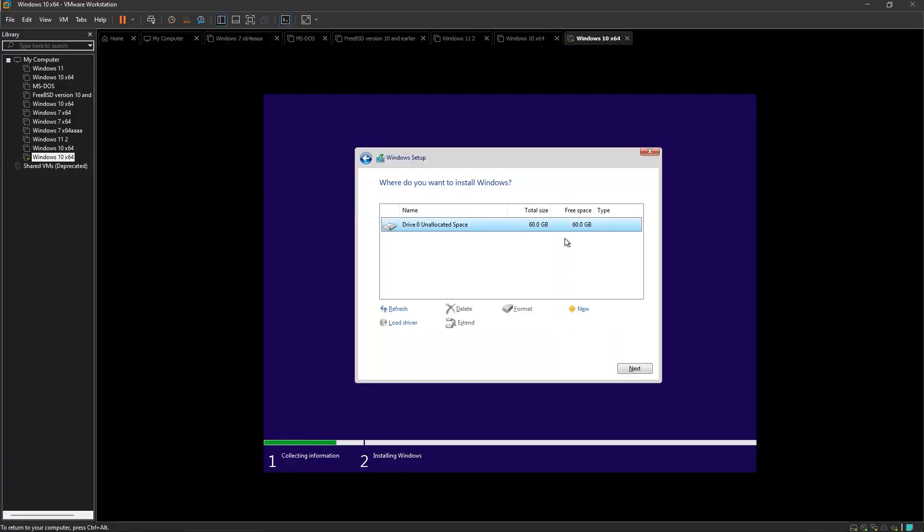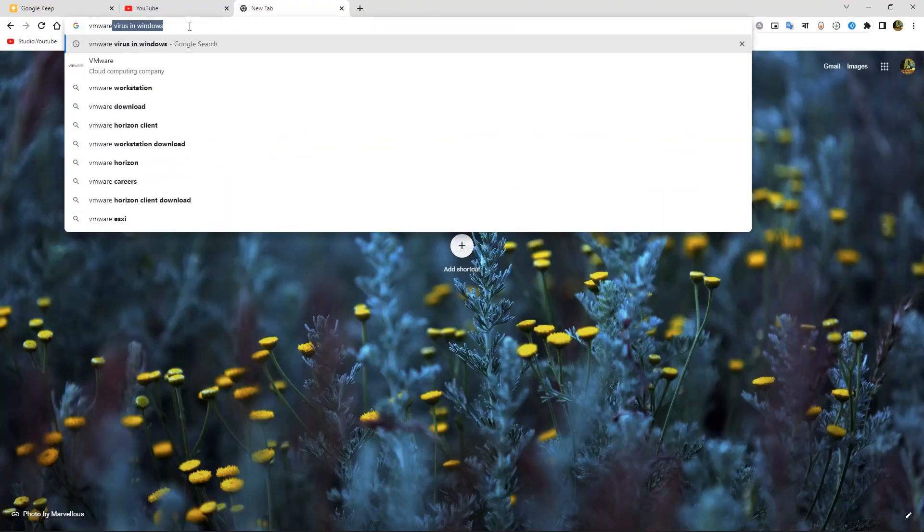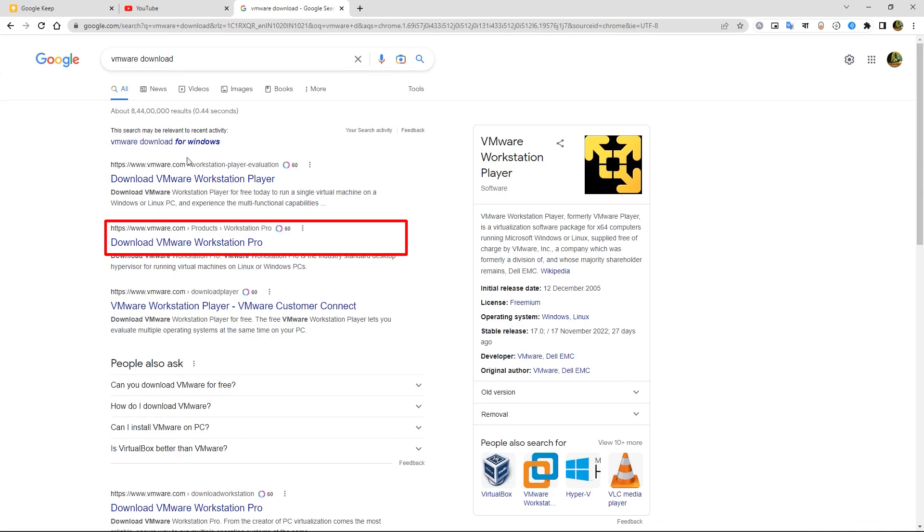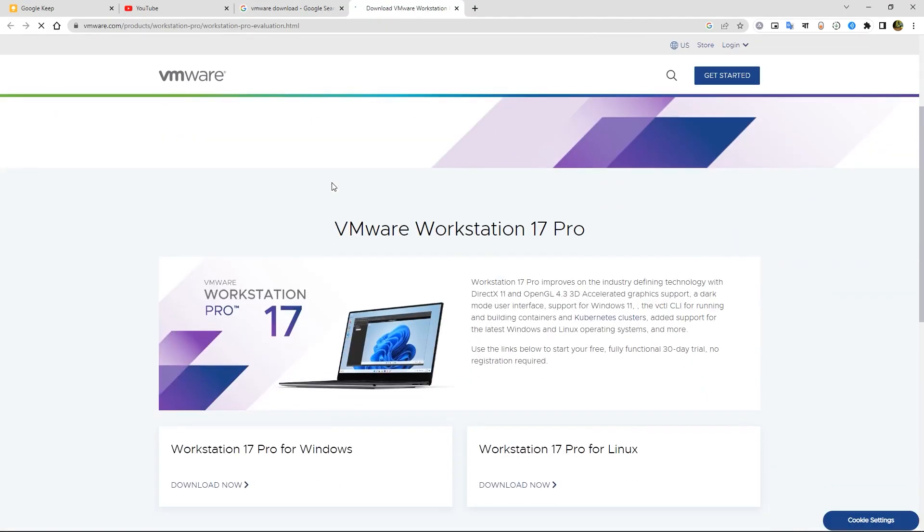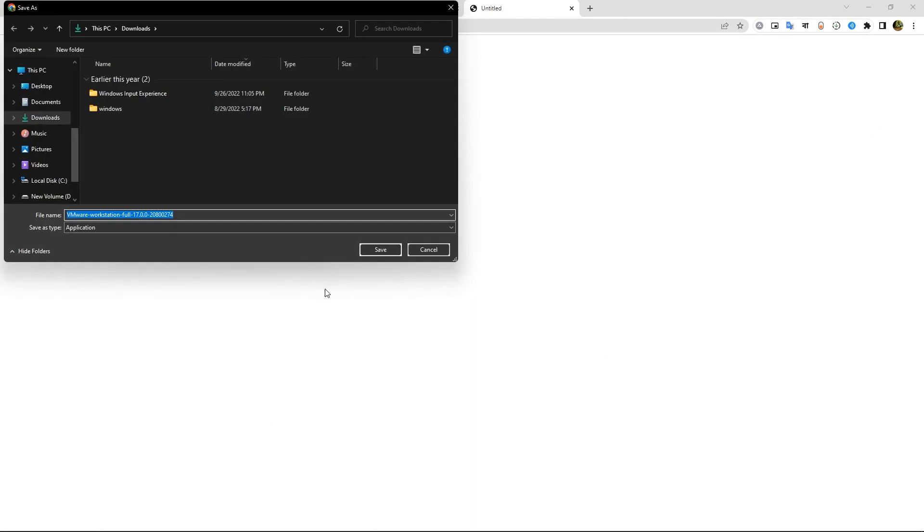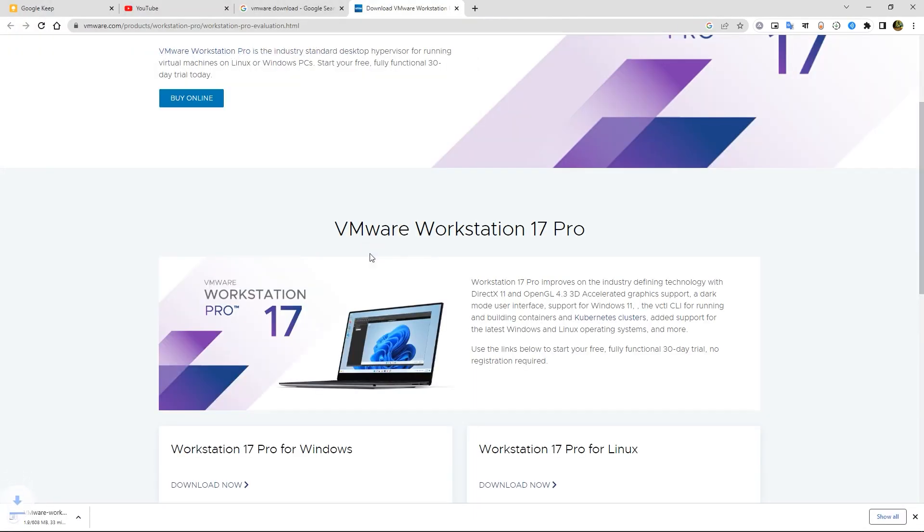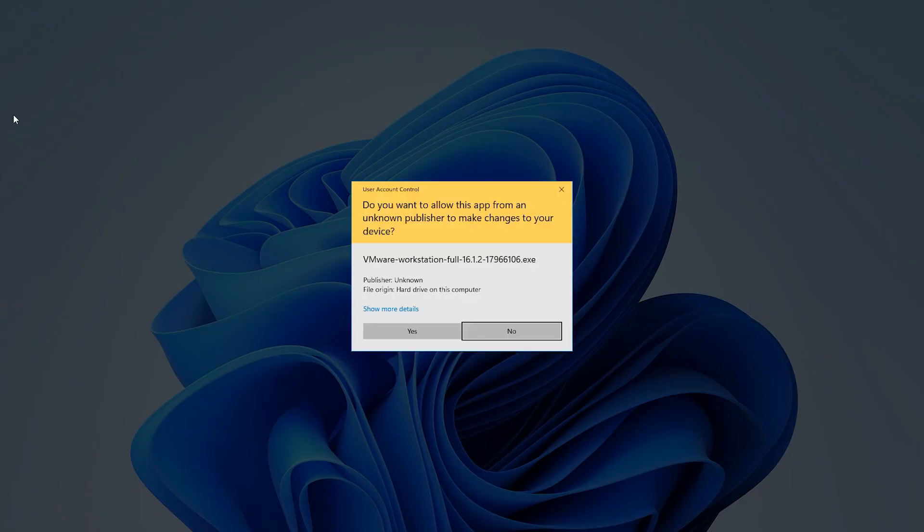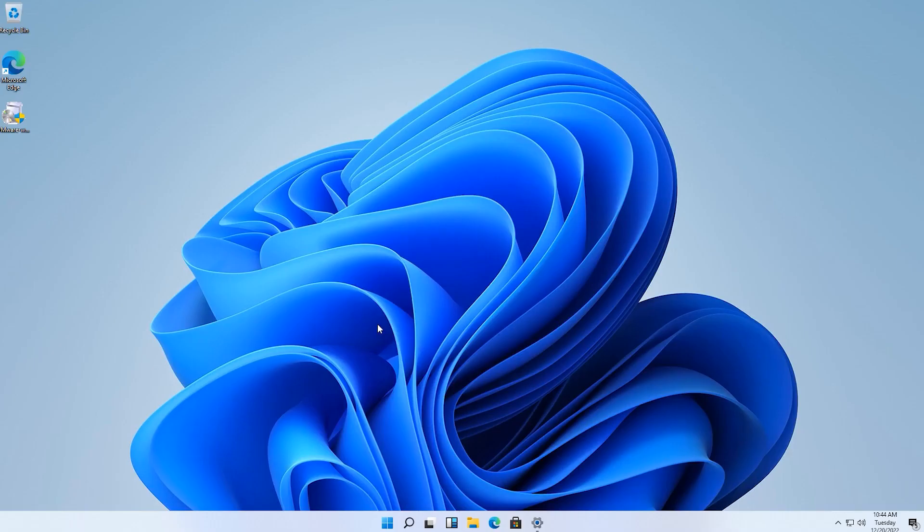First download the VMware and install it like a normal application.